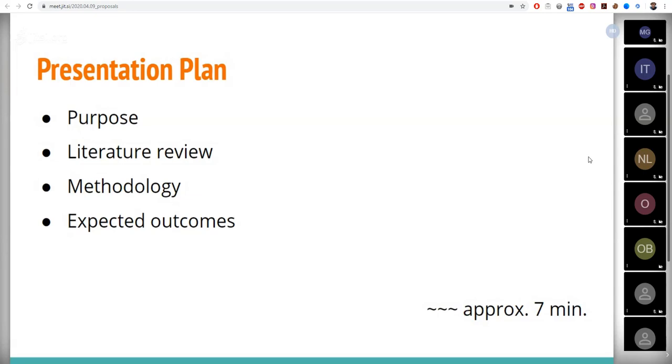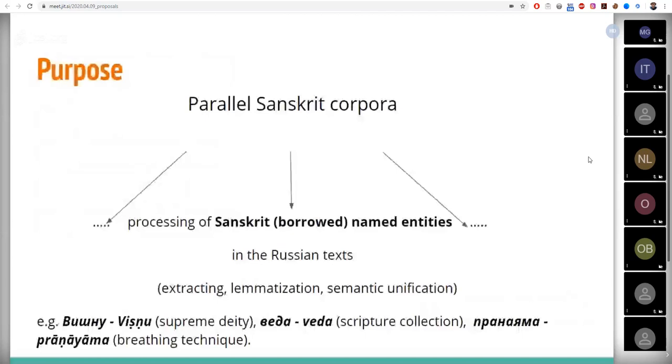So, to date there are very few Sanskrit corpora, which is mainly due to the fact that the language is no longer living. As for parallel Sanskrit corpora, there are a number of issues related to translation.